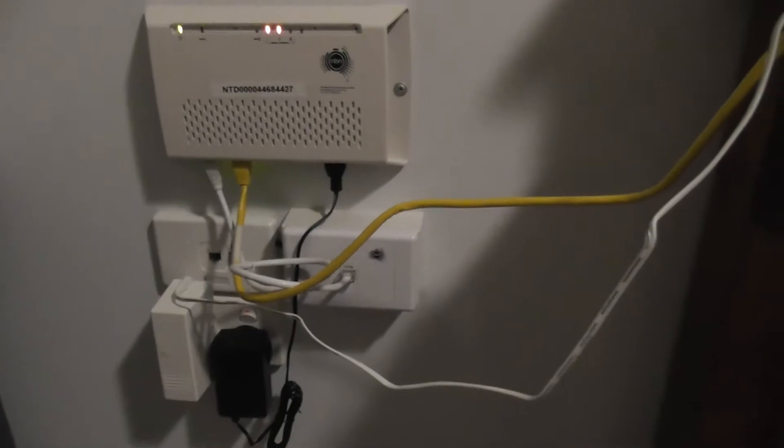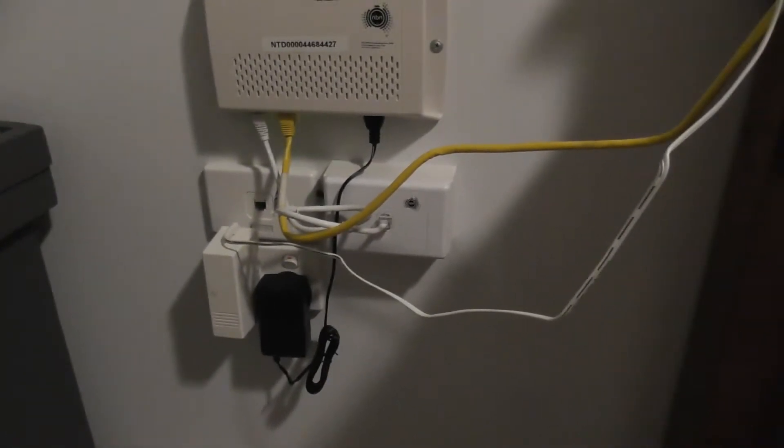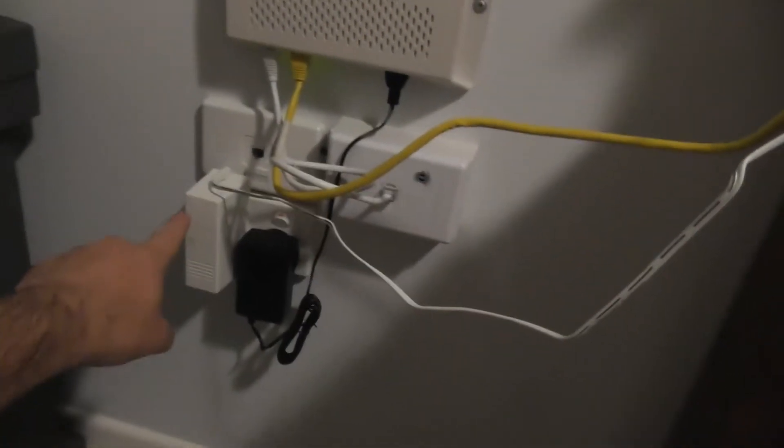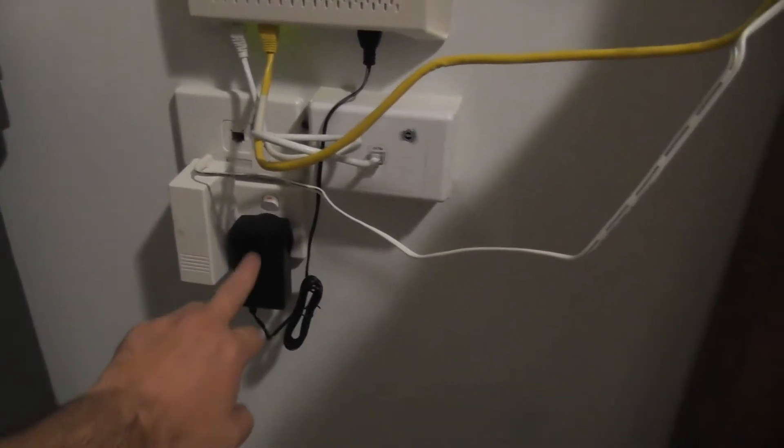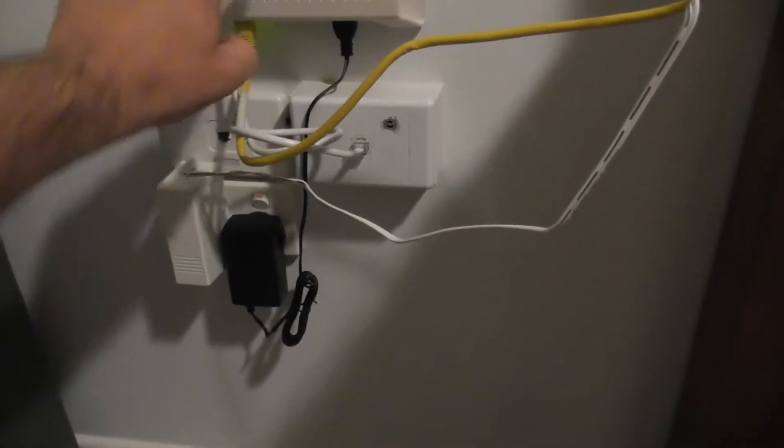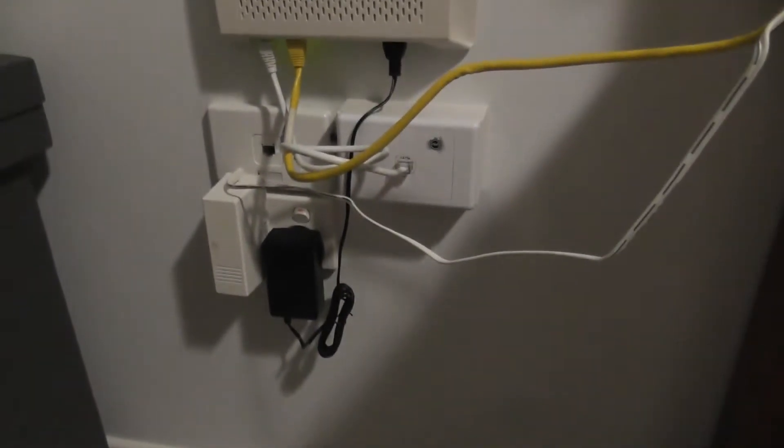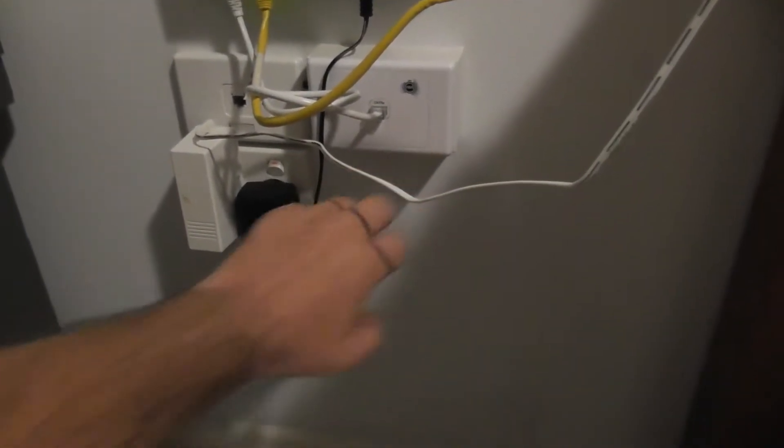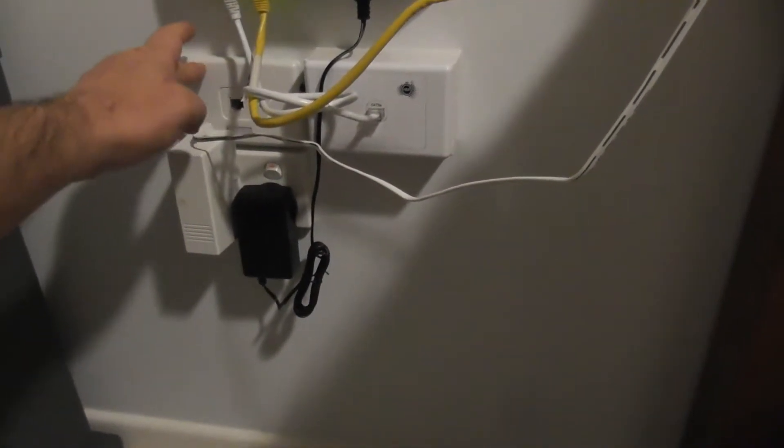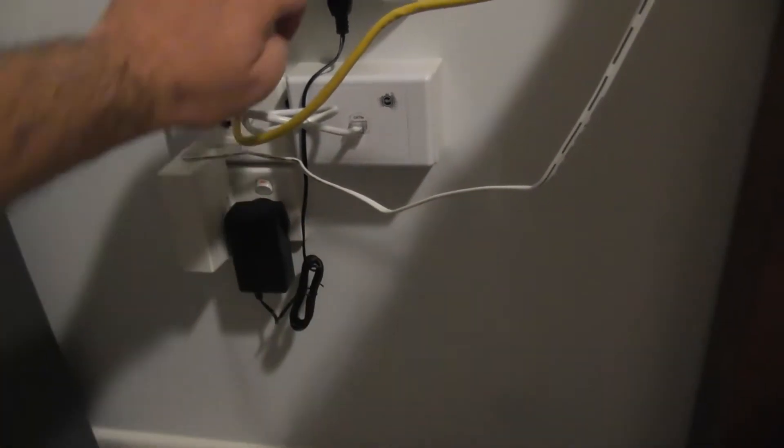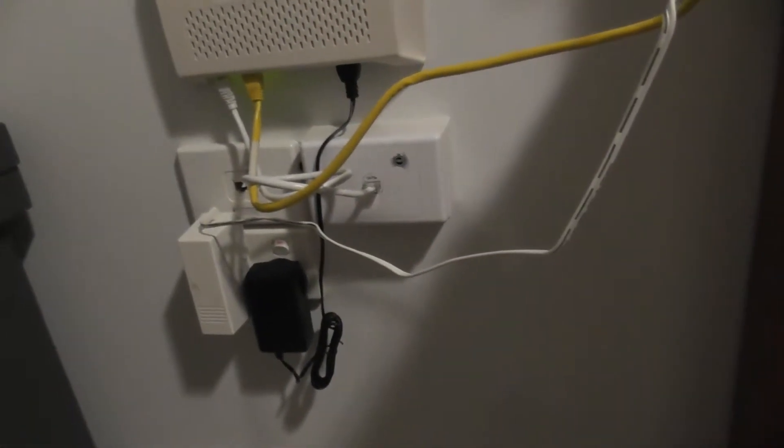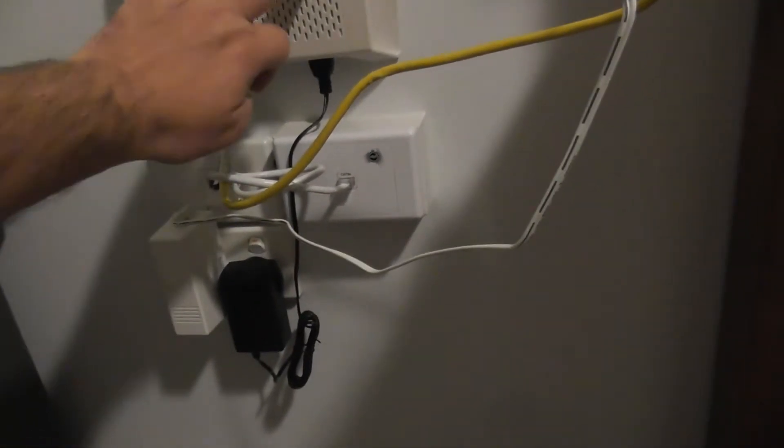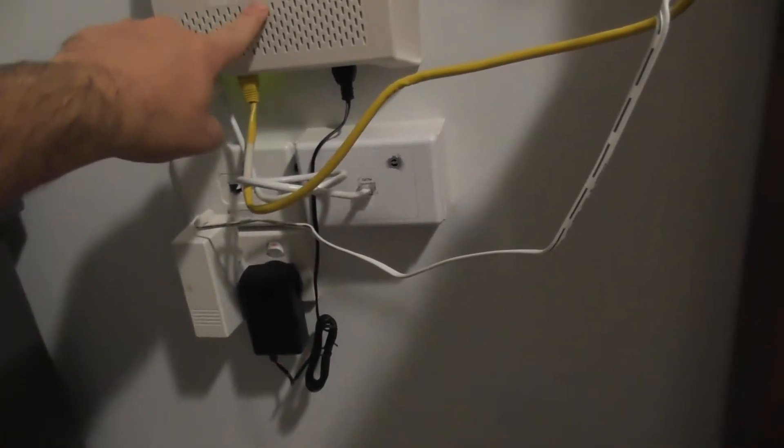This is what it looks like inside the house. That's my router. This is powering the box. This is a new add-on for the NBN VoIP. And this is the NBN box connected to the antenna.